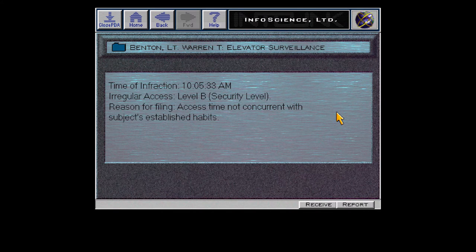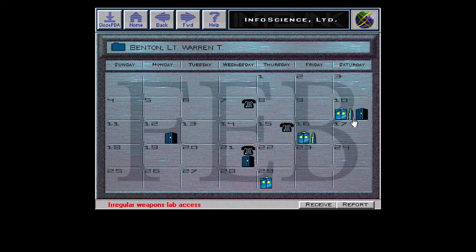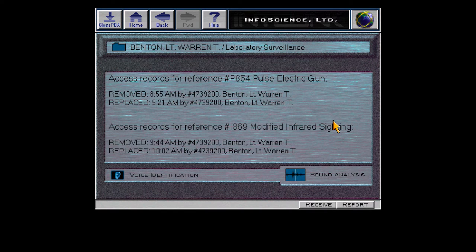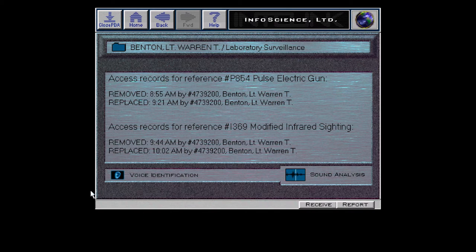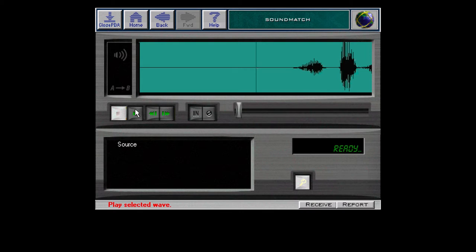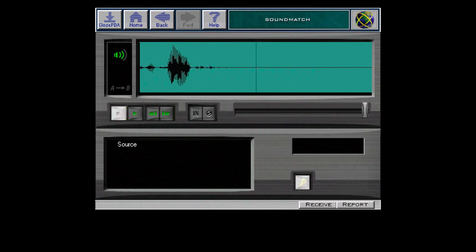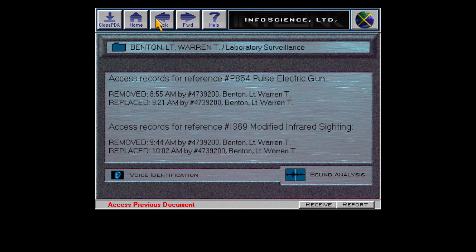Irregular elevator use has been documented. Laboratory access recorded. Removal of InfoScience components has also been documented — so around that same time he checked out the PEG and the site for it. Interesting. Warren Benton — the Falcon hears the Falconer. That's him. I'm not checking it. It's him.